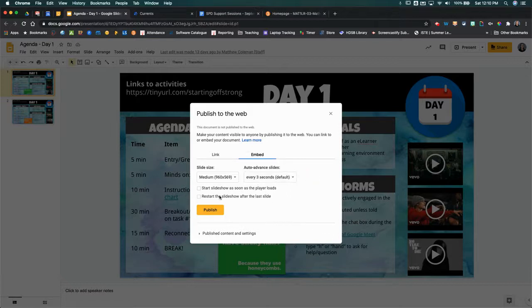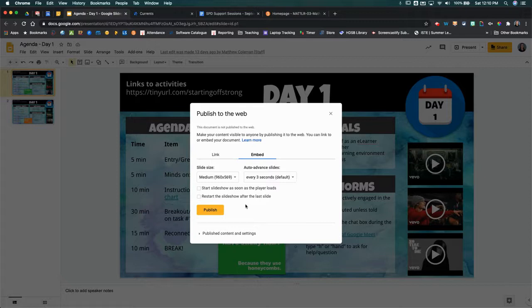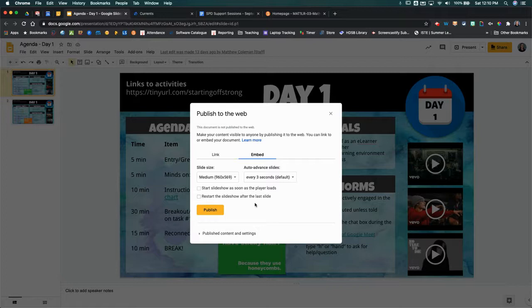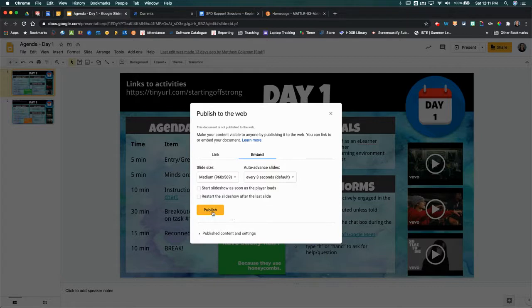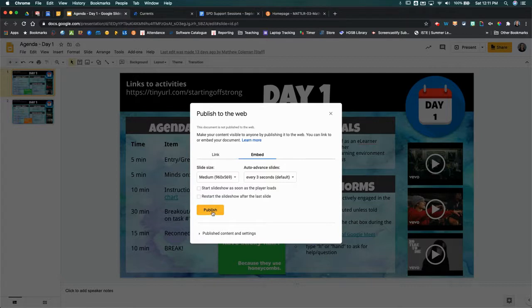And then you can also have it restart the slideshow after the last presentation. If you leave both of these unchecked, then that means that your students or whoever is looking at that content will have to advance the slides themselves. For the sake of this video, I'm going to leave that turned off, and I'm going to hit publish.